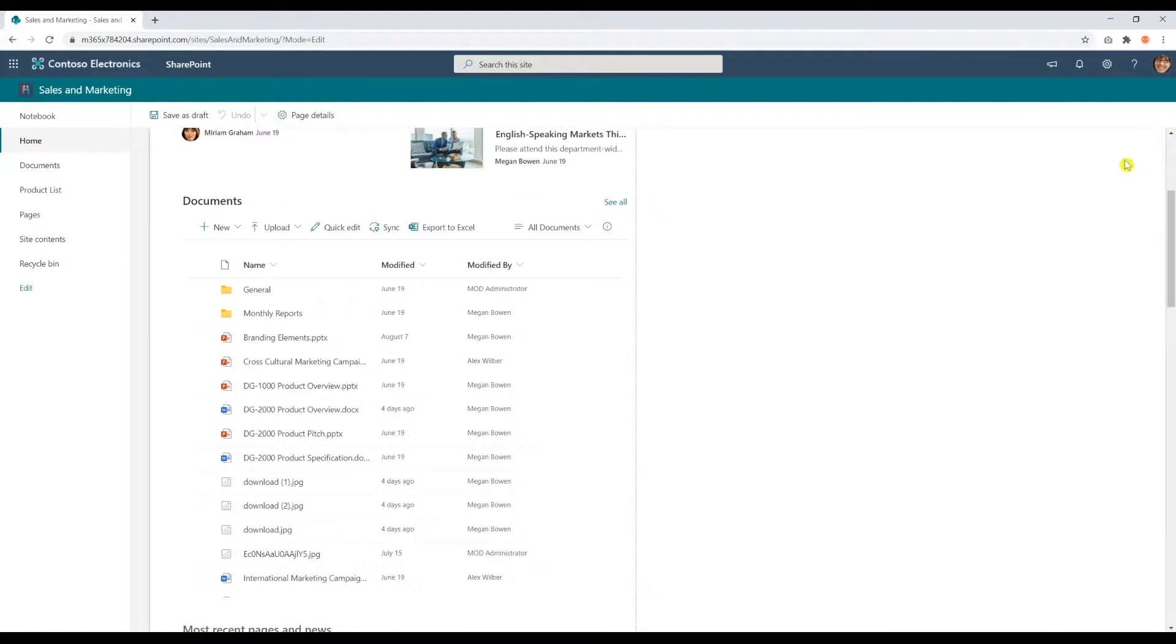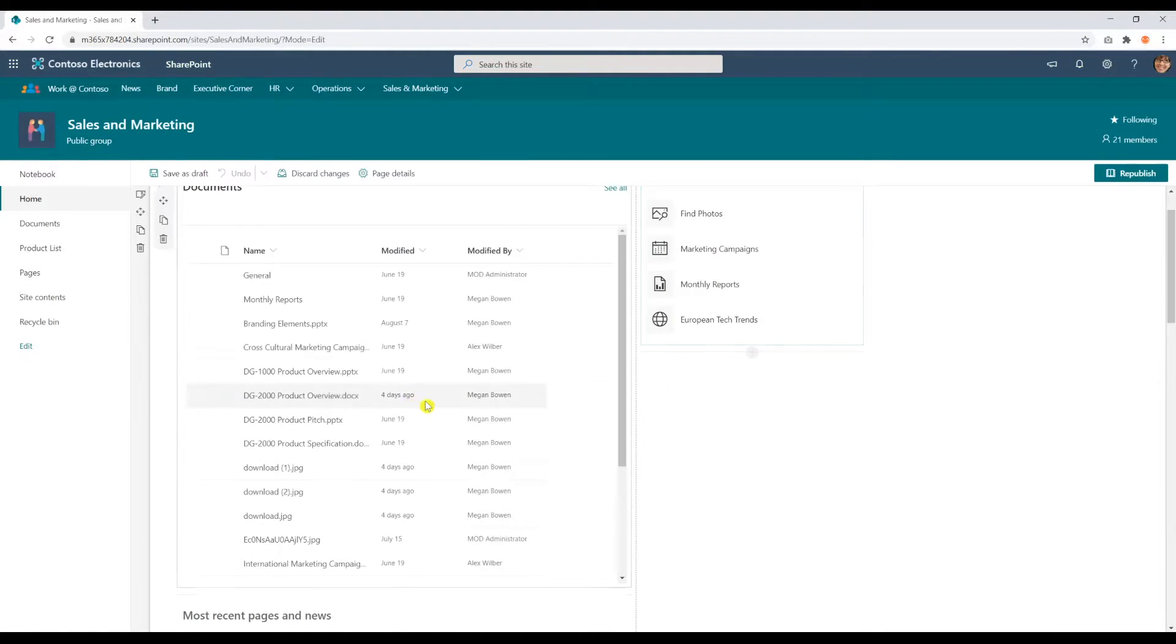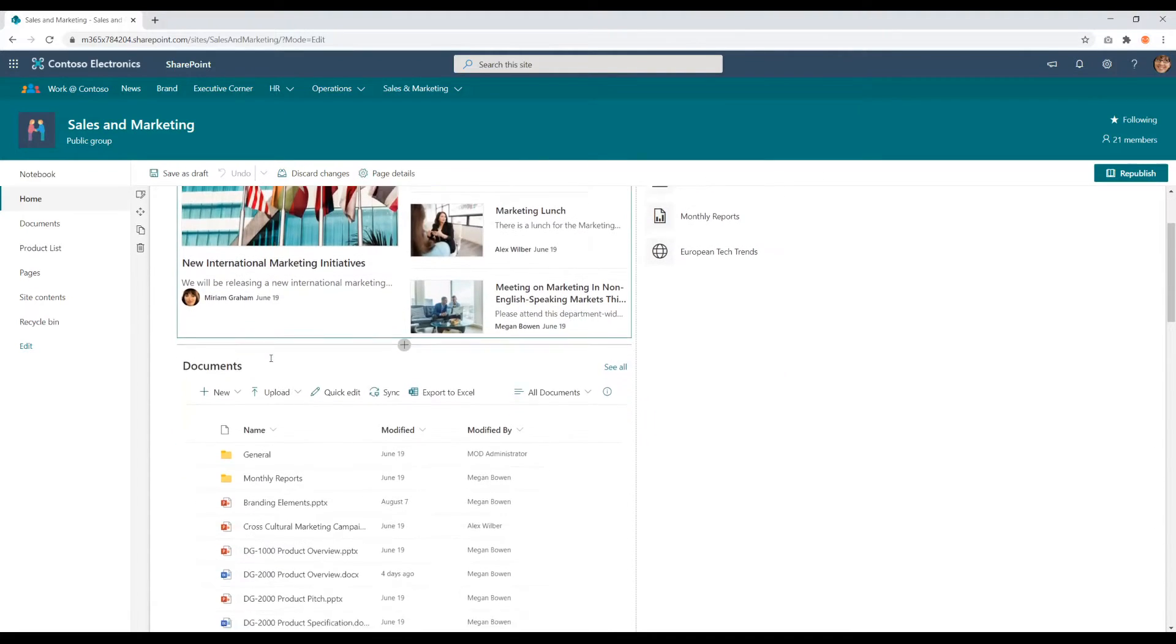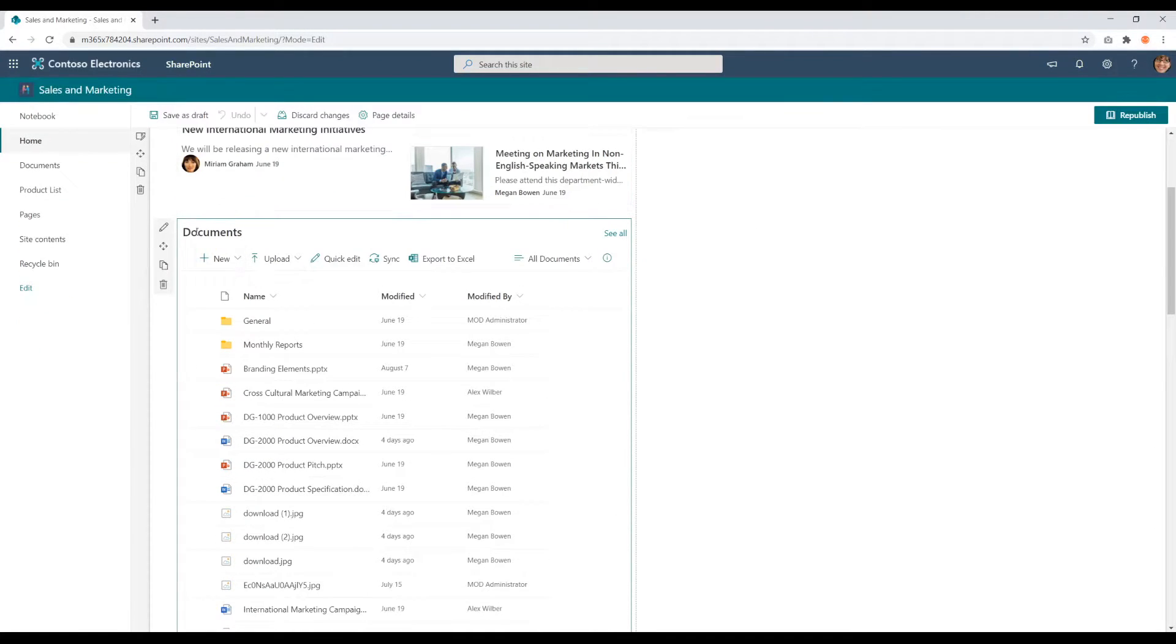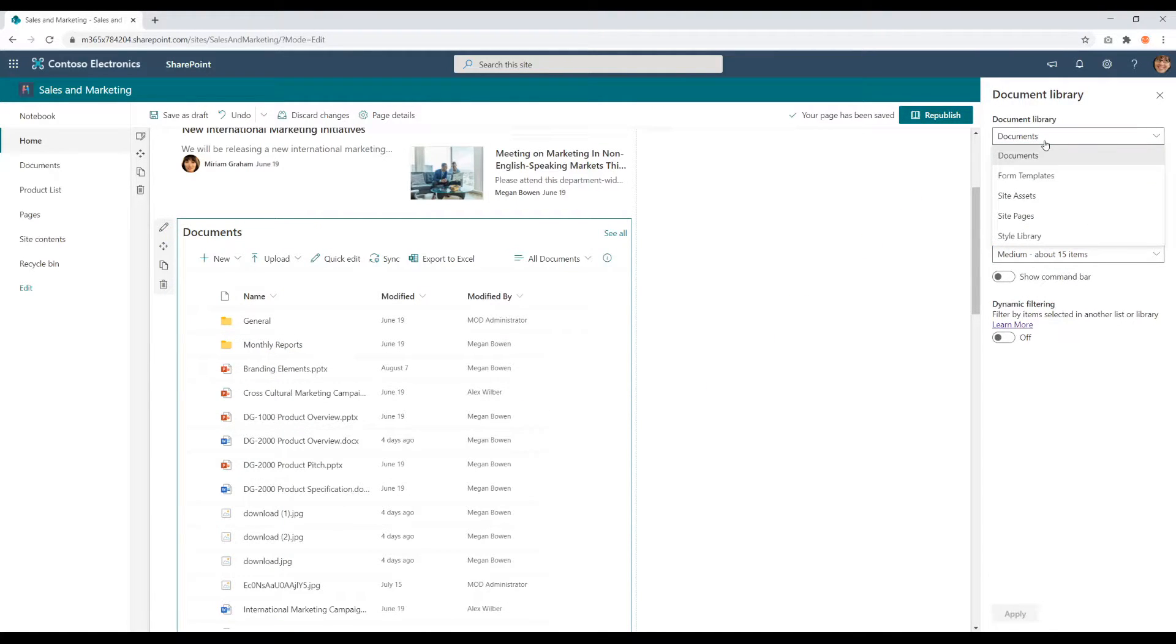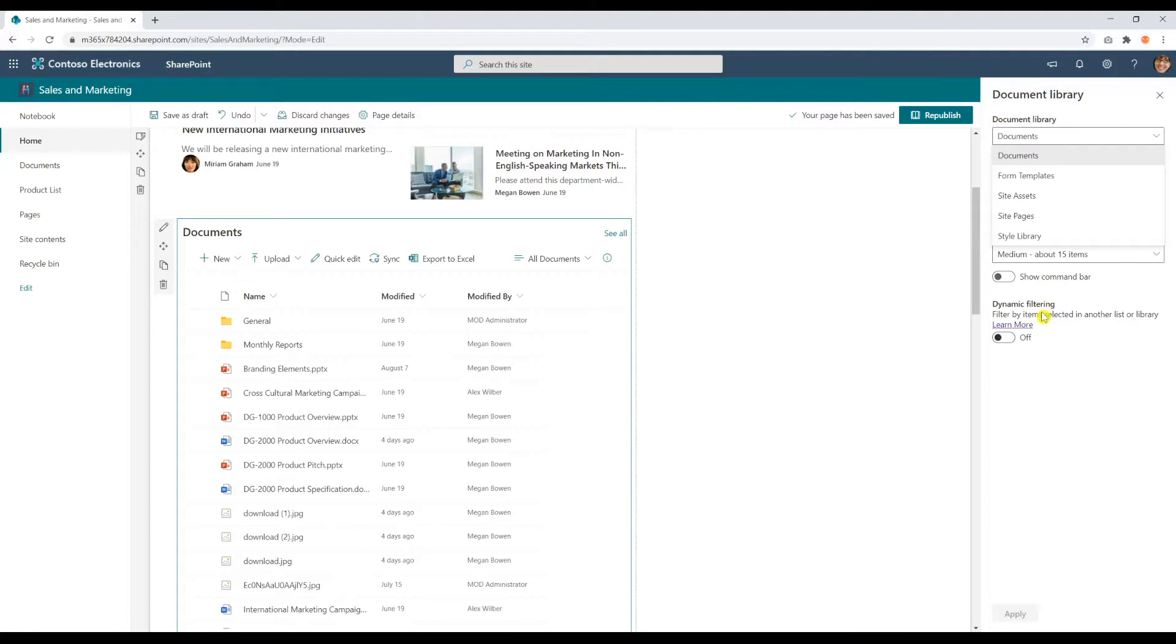Click edit. Click in the web part itself. I'm going to click edit web part. Here you can reconfigure which document library gets displayed. I'm going to keep mine as documents.